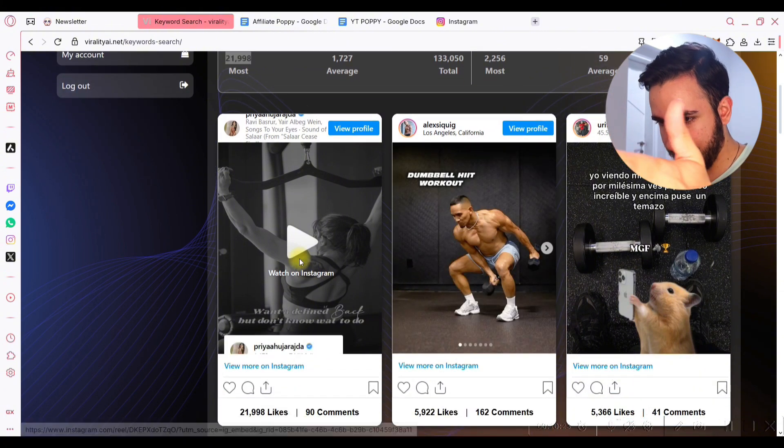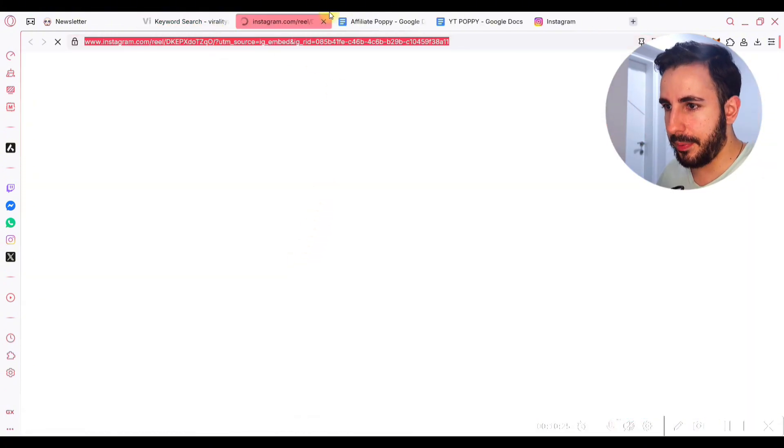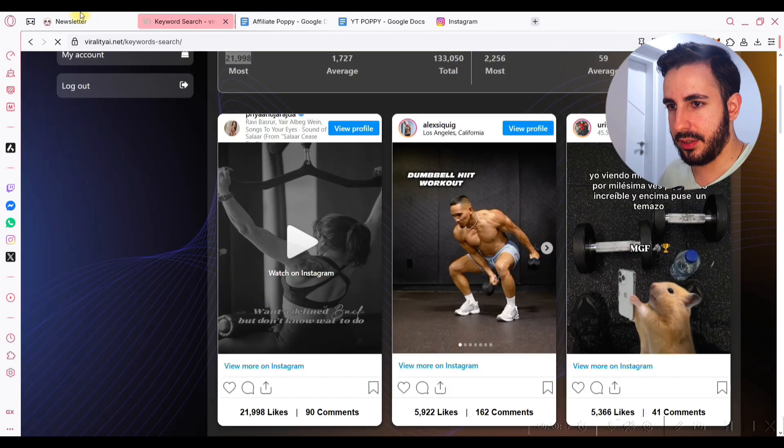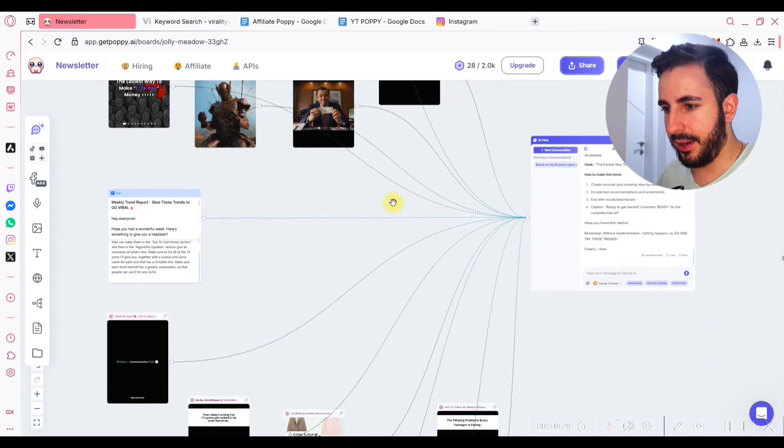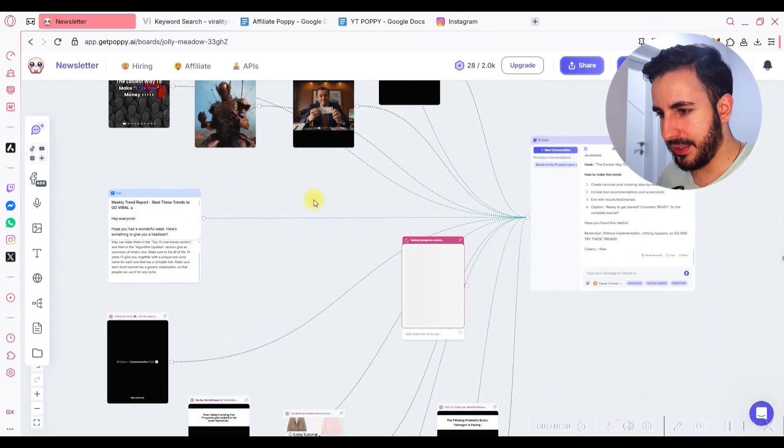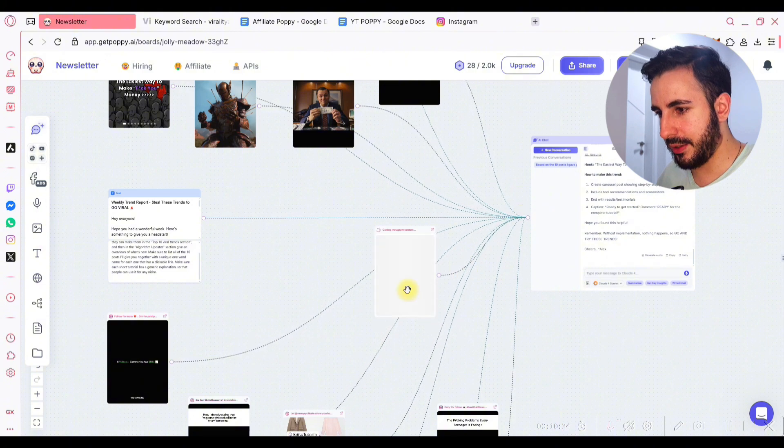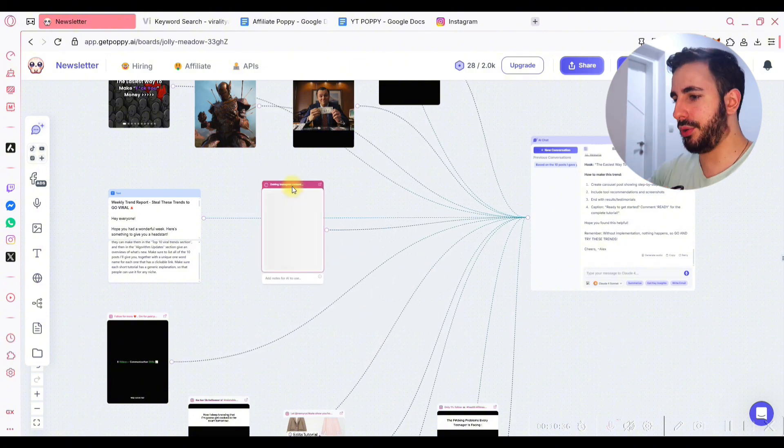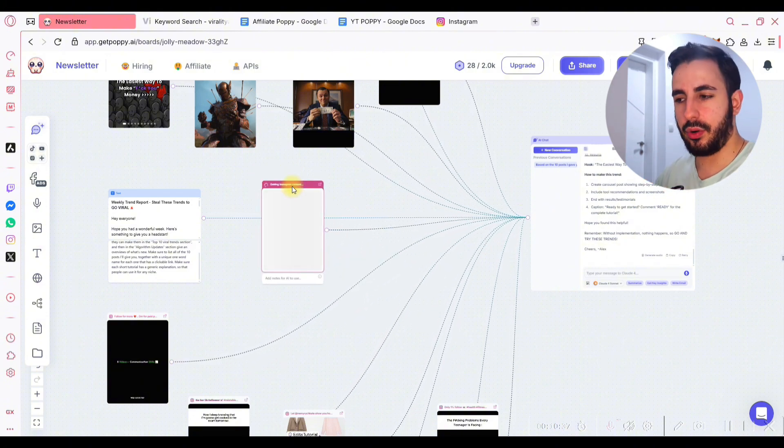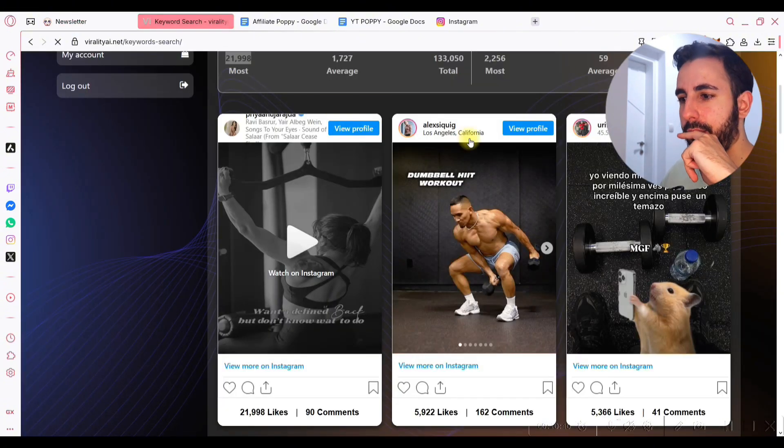And then you can take this again, like, for example, let's say this, copy-paste, go to PoppyAI, paste it here, connect it with Poppy, bam, you gave it data on which it's gonna create content.